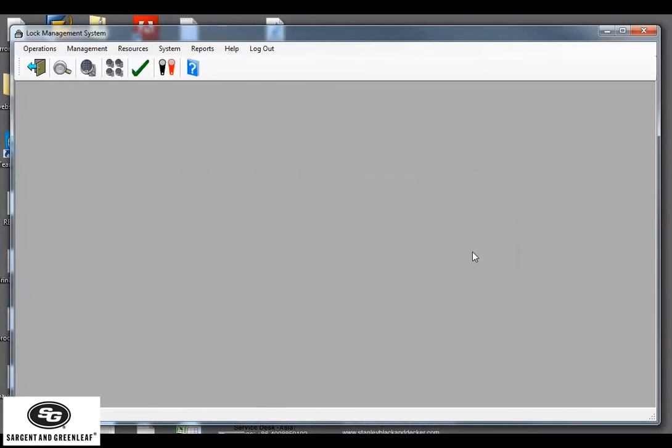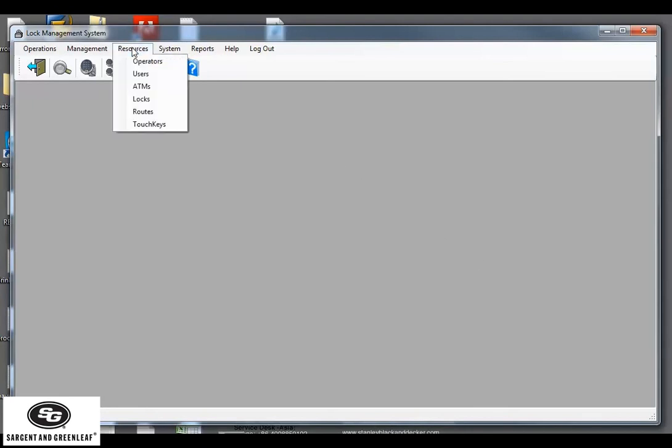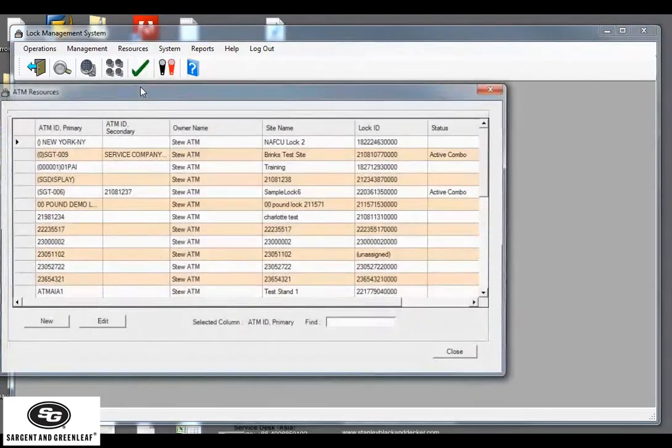Next, we need to assign our lock ID to an ATM. So, we'll first need to create an ATM, or you could also assign it to an existing ATM. But in our example, we're going to create one. So, resources, ATMs. I'm going to click New.